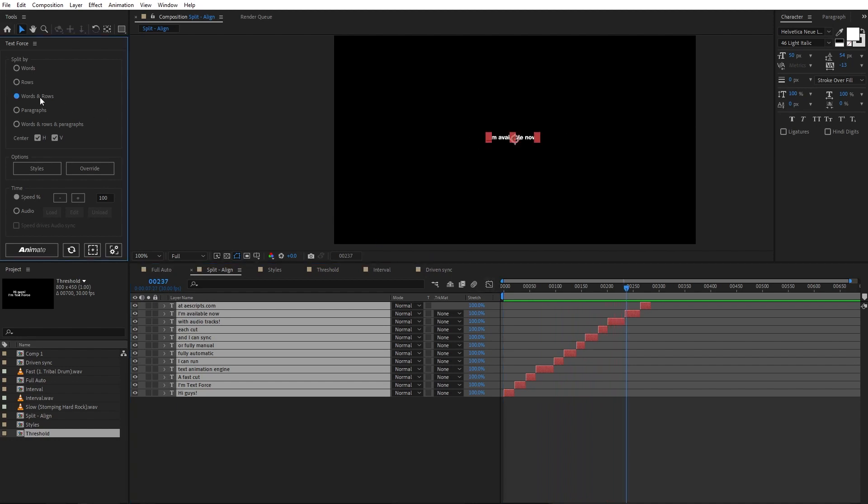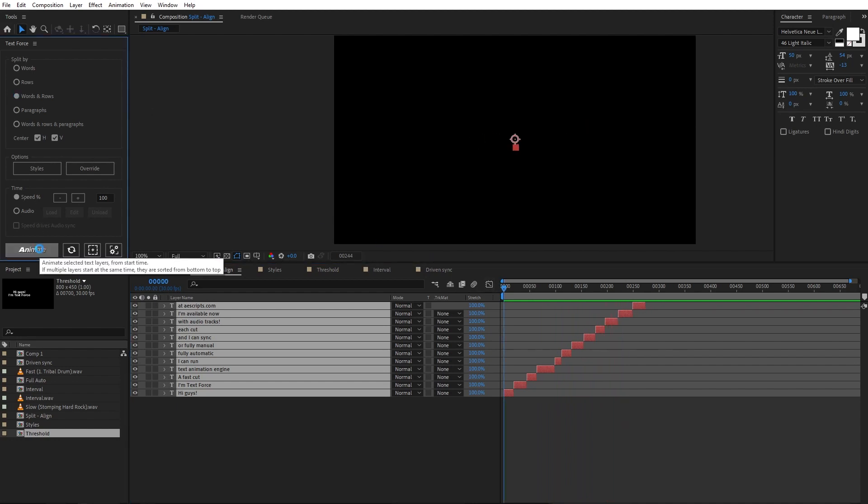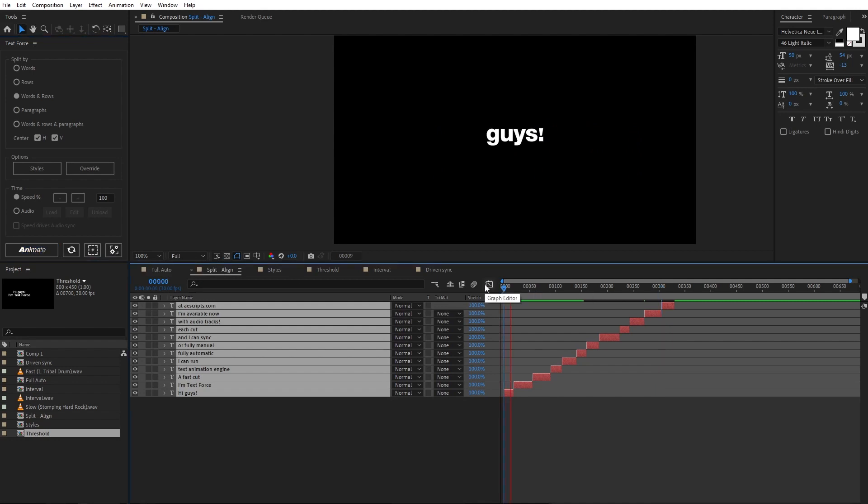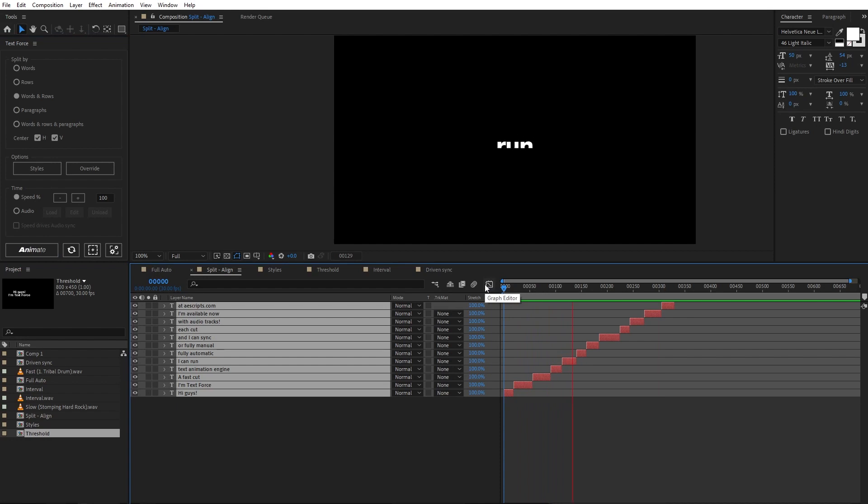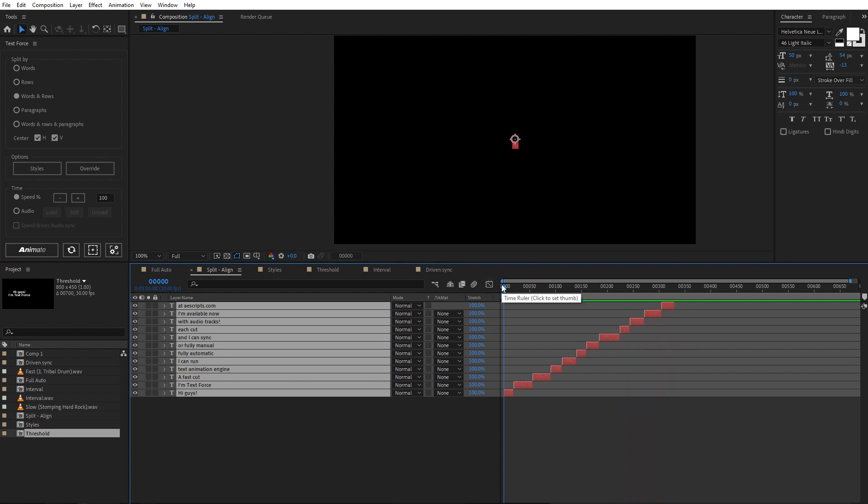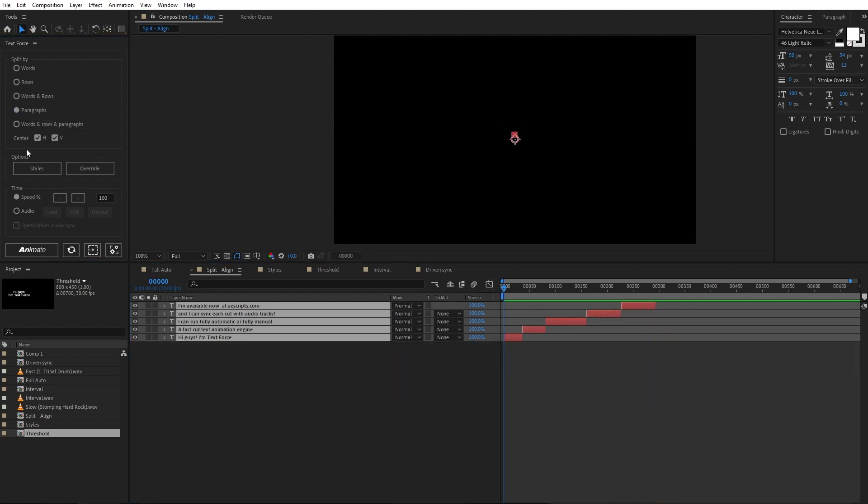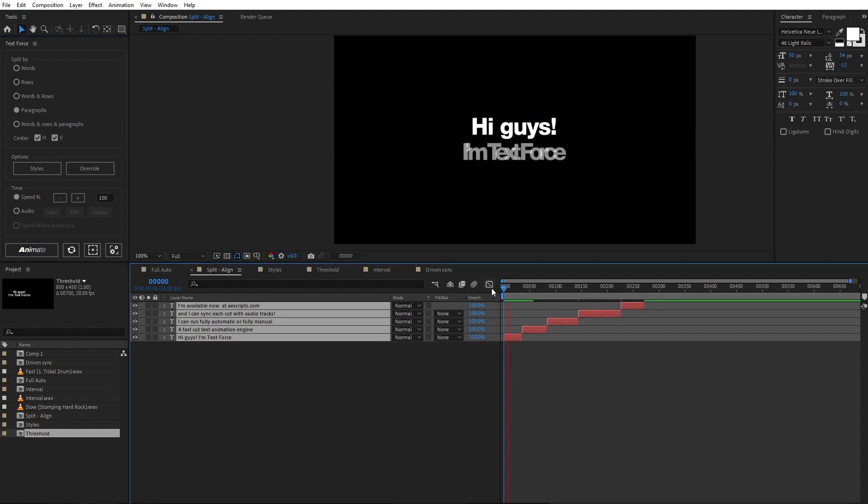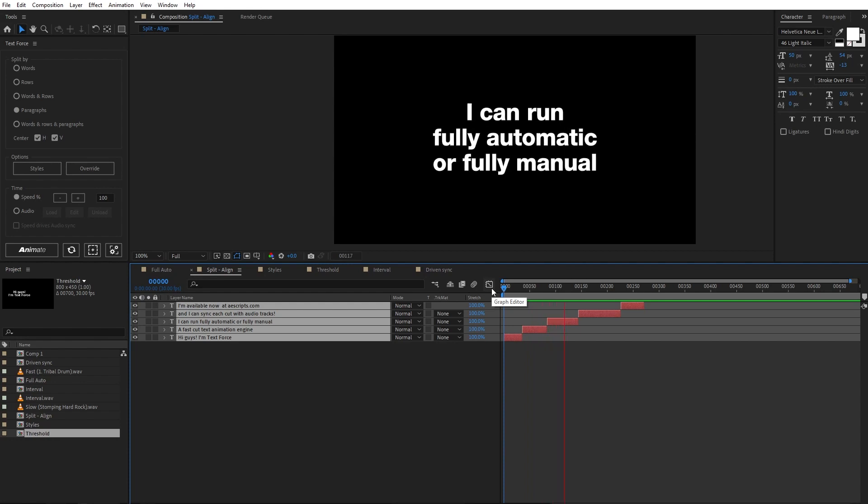Then rows and words, which generate animations separated by rows and words randomly. Then paragraph, which shows the entire text block on each animation.